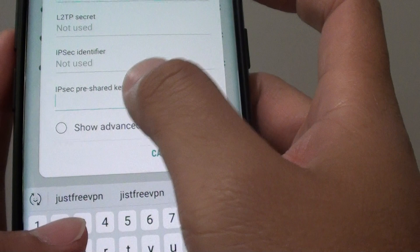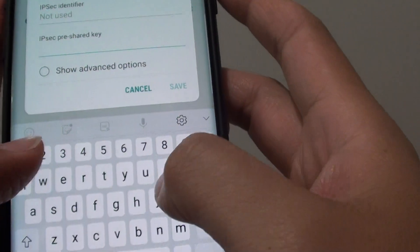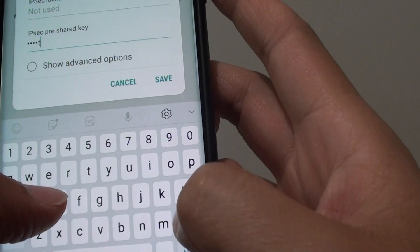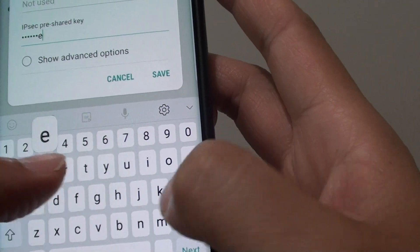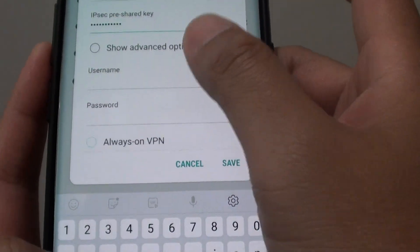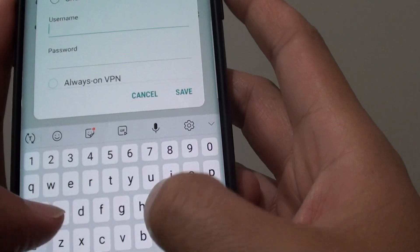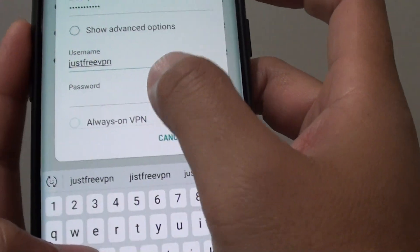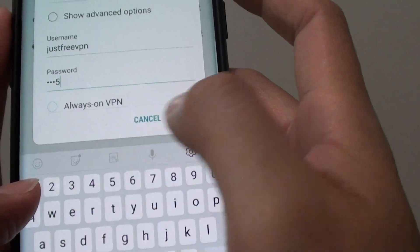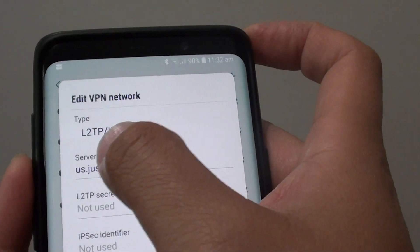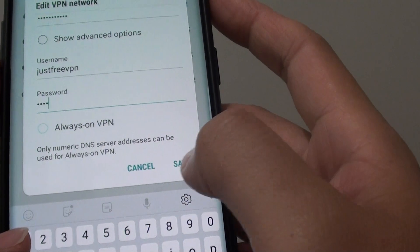For example, with this server the pre-share key is just 'free VPN'. Enter the pre-share key, then the username, and then the password. From here you can see L2TP is selected. Then tap on the save button.